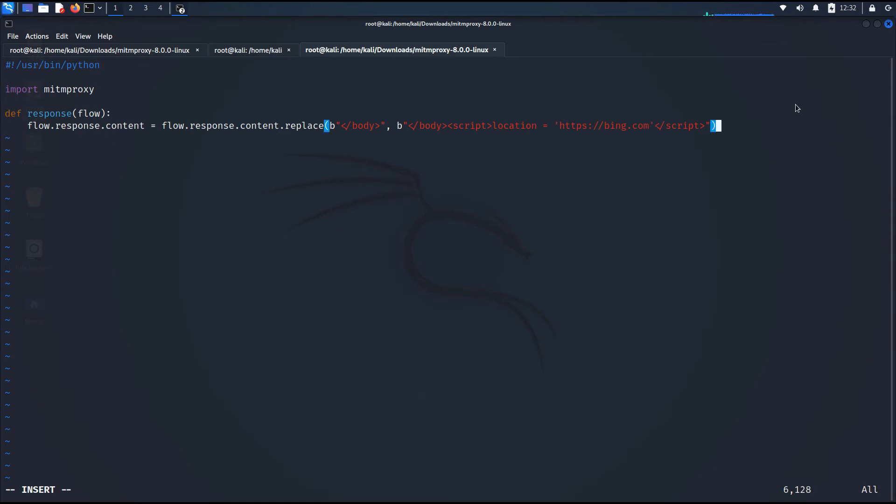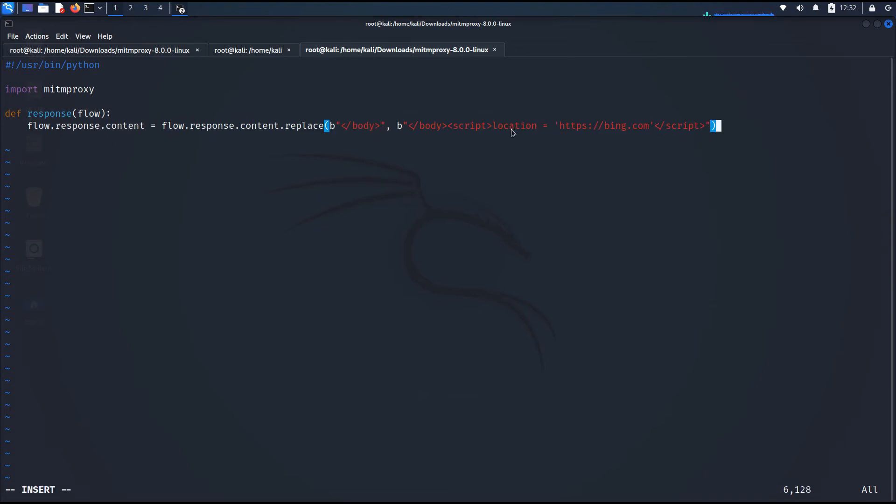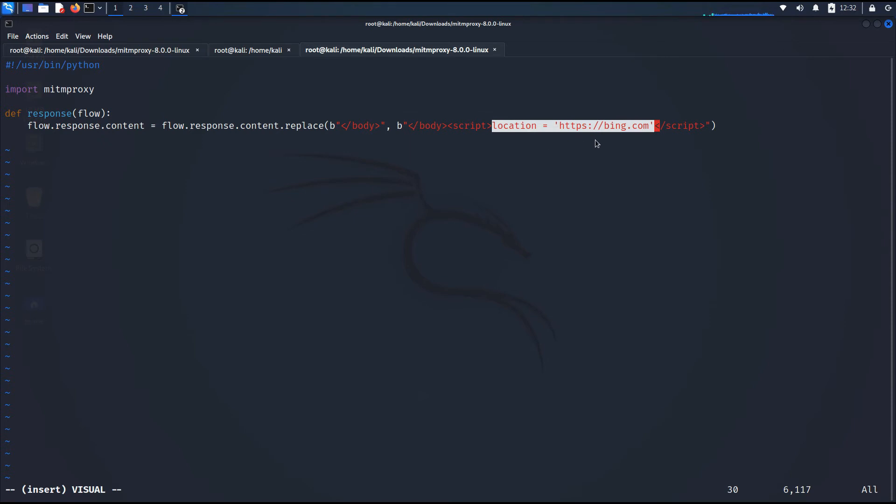And afterwards, I am just going to close the bracket. And let me just explain this once again. So what we are going to do is replace the content flow whenever we find the /body with this particular script right over here. And location is the redirection script which will be redirecting the user to the https bing.com website.